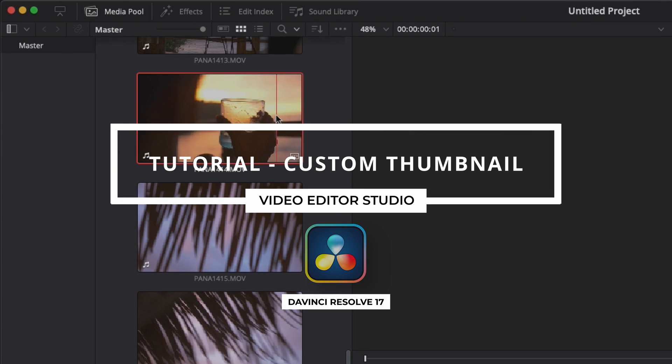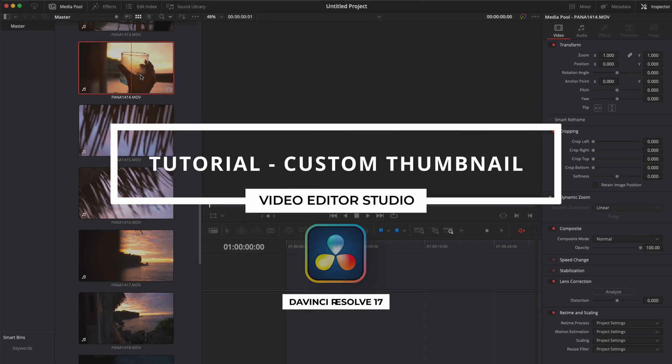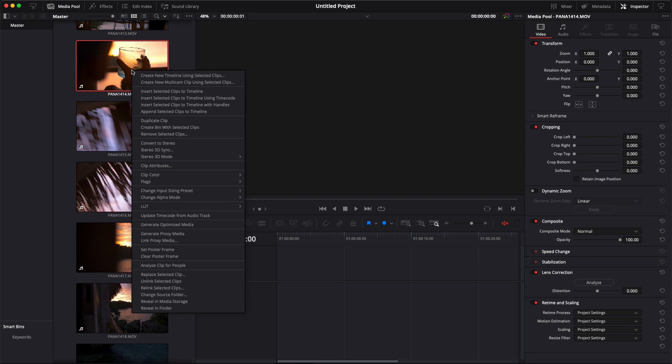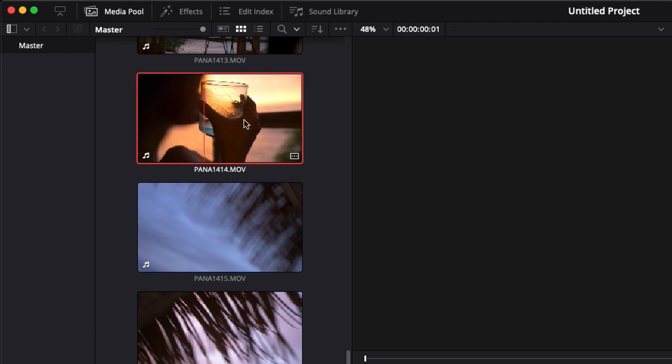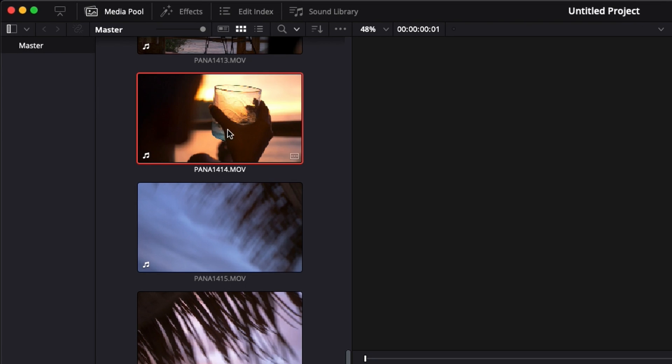Hi everybody, Jeremy here from VideoTura Studio. Today I'm going to share with you how to set a custom thumbnail to a video clip in DaVinci Resolve. Let's check it out.